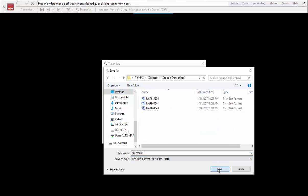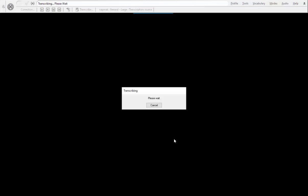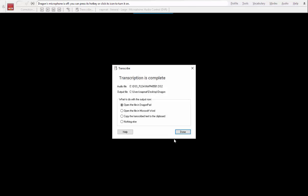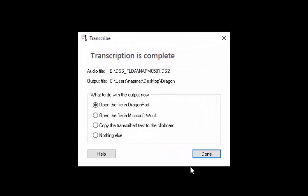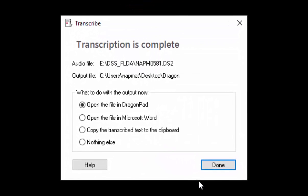Once you are ready select transcribe. Dragon will now do its speech recognition magic. When the transcription is complete you will see this window which allows you to choose what to do with the file.